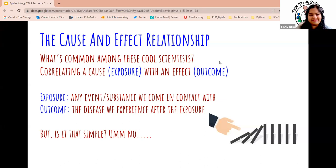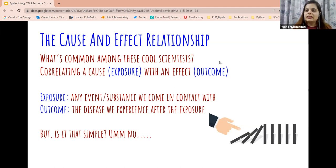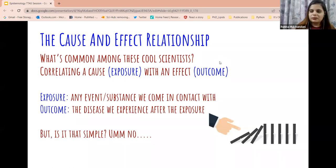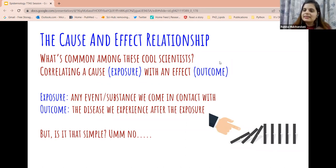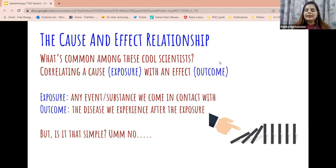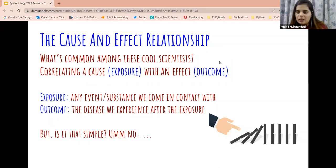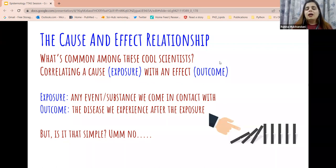These scientists made important observations and did cool science work — they correlated an exposure with an outcome. An exposure is any event or substance we come in contact with — like not having fresh foods, or having contaminated water. An outcome is the disease or health condition caused by the exposure — like lack of fresh fruits causing scurvy, or contaminated water causing cholera. What these scientists did was correlate exposure to outcome.